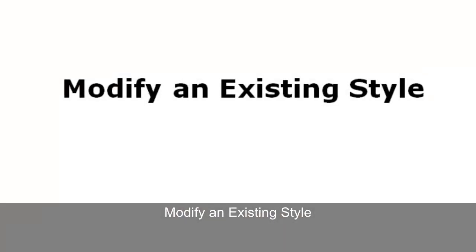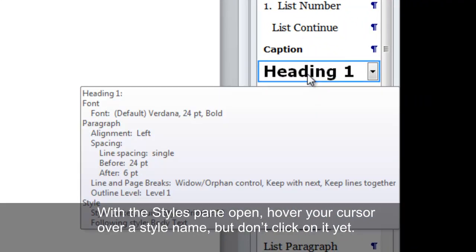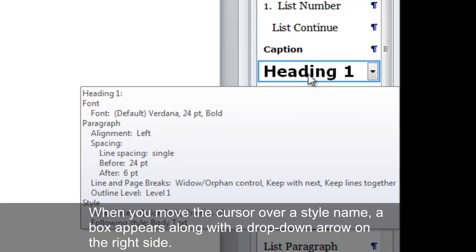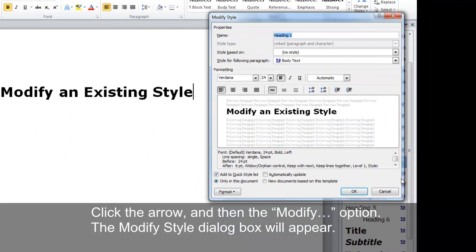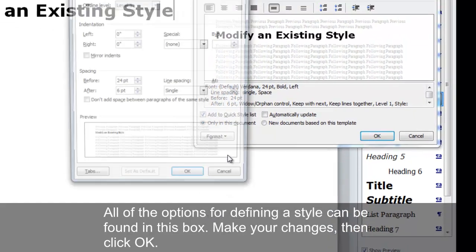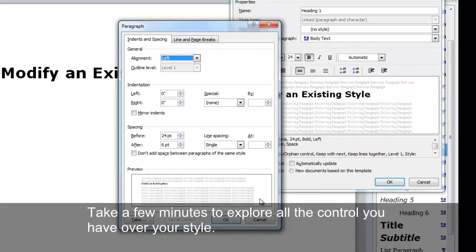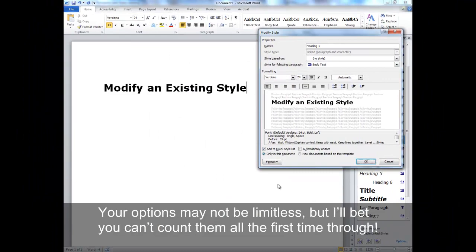Modify an existing style: with the Styles pane open, hover your cursor over a style name, but don't click on it yet. When you move the cursor over a style name, a box appears along with a drop-down arrow on the right side. Click the arrow and then the Modify option. The Modify Style dialog box will appear. All of the options for defining a style can be found in this box. Make your changes, then click OK. Take a few minutes to explore all the control you have over your style. Your options may not be limitless, but you can't count them all the first time through. Word's help function will introduce you to other ways to modify styles in Word.